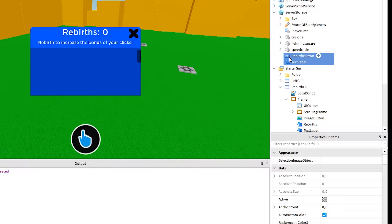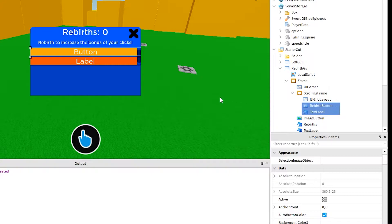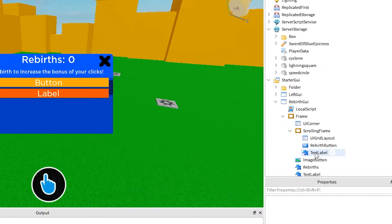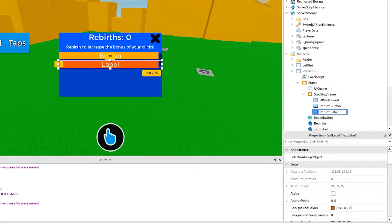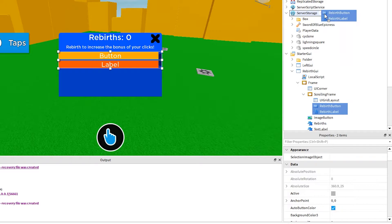Let's get started. First, I just want to rename this text label, which we moved into server storage in the last video. Currently, it is called text label. And as our program grows, we might forget what this is. So, rename this to rebirth label. We can move these back into server storage now. And we can hide the rebirth GUI by clicking on the frame and setting the visibility to false.